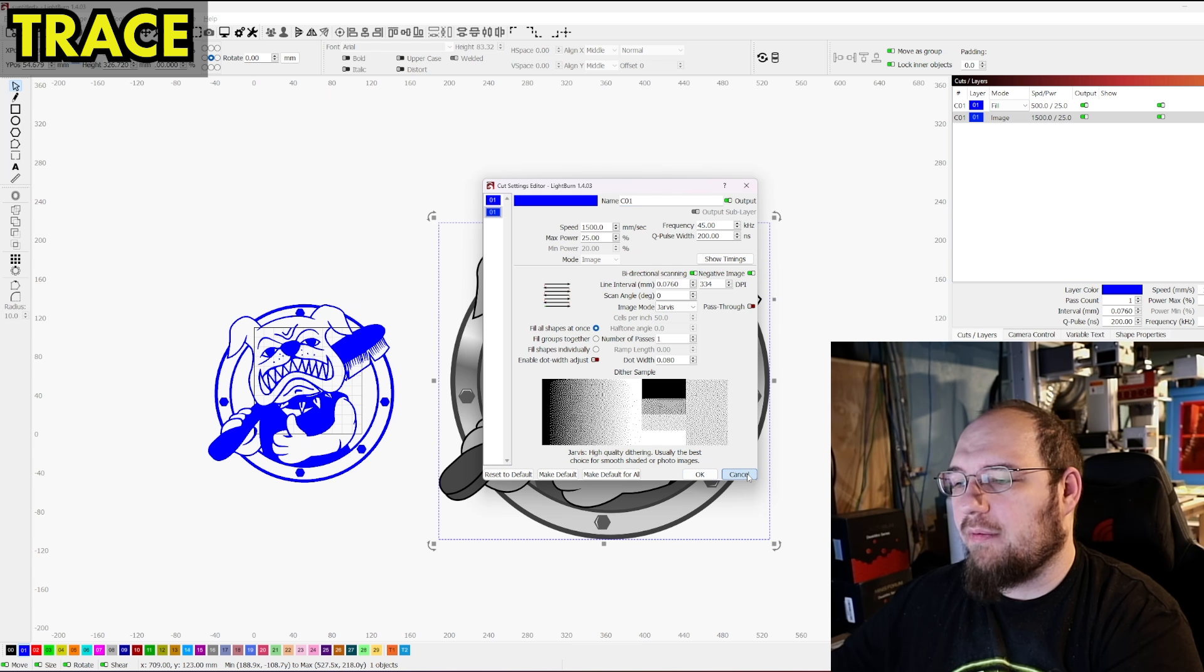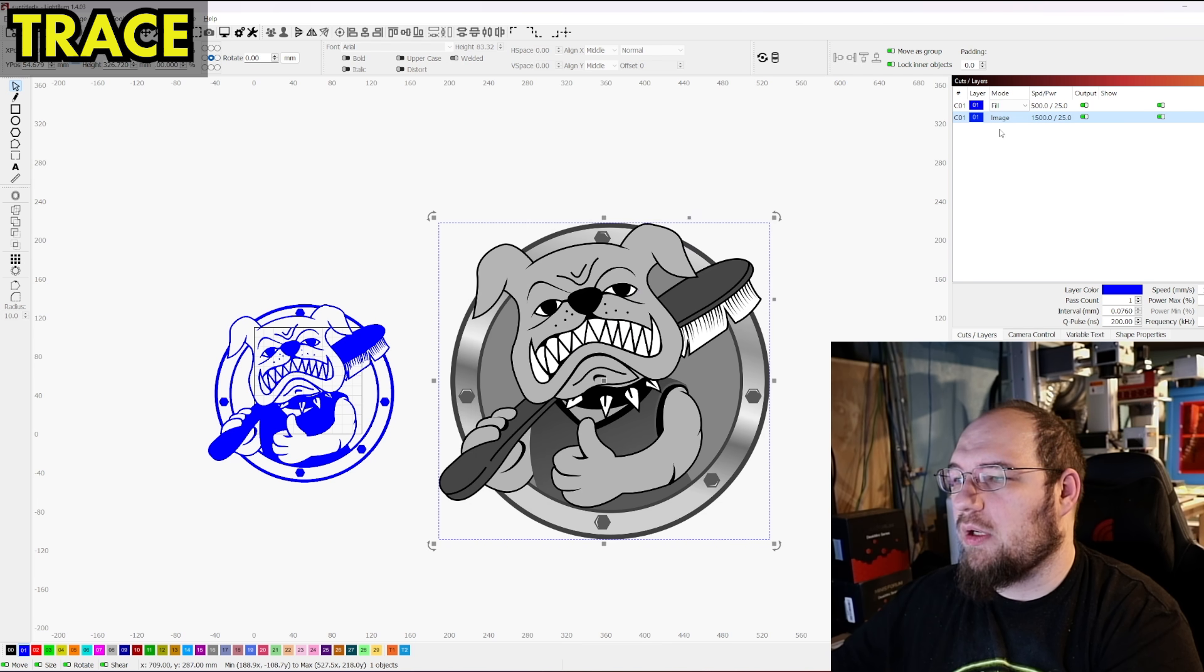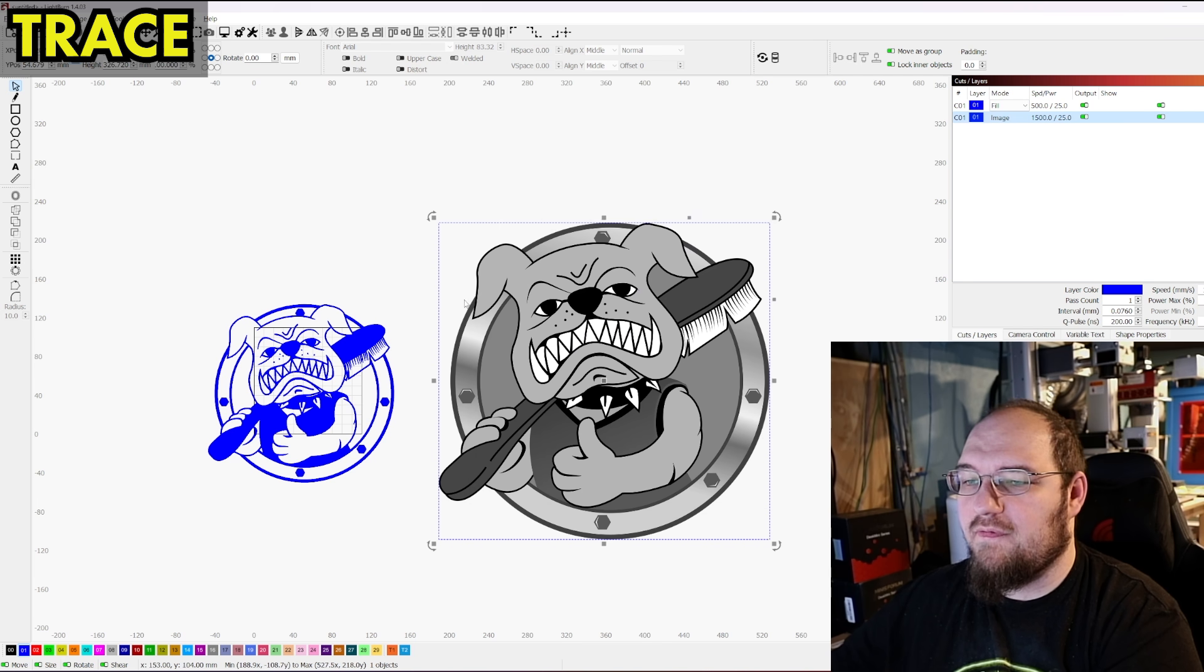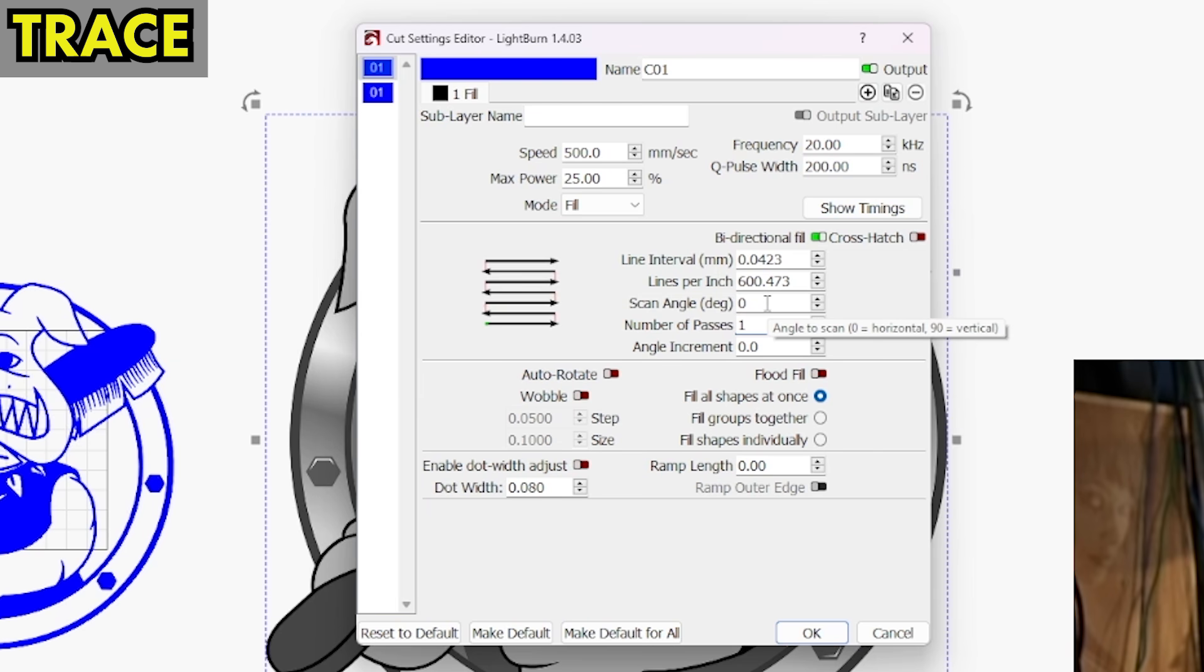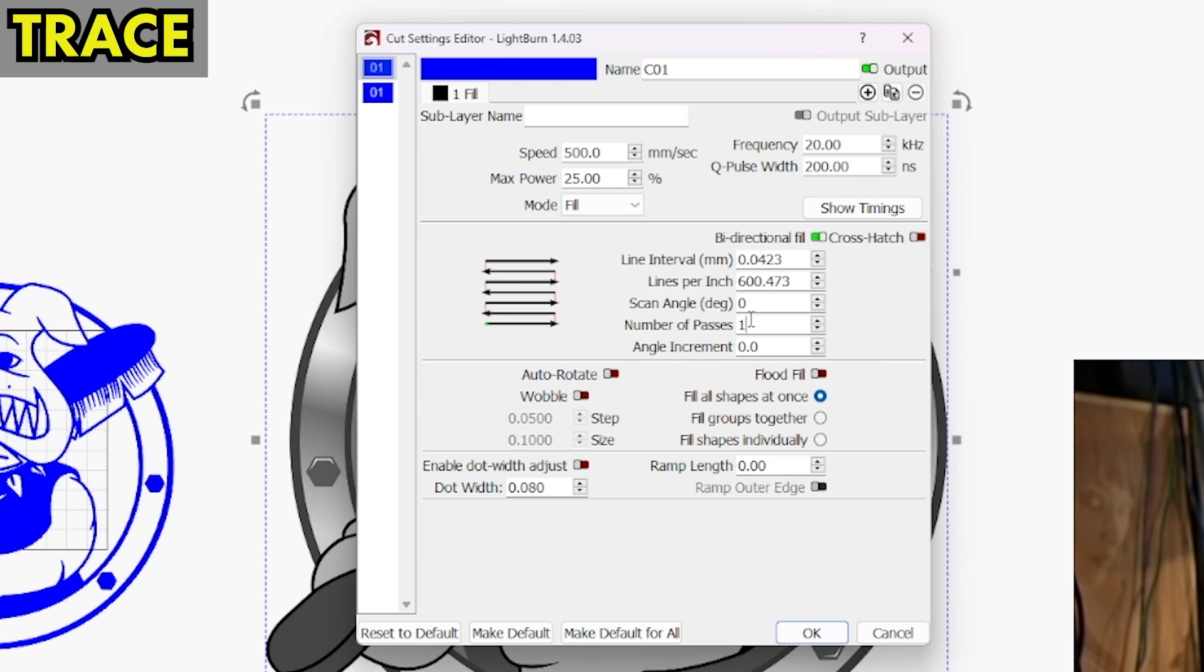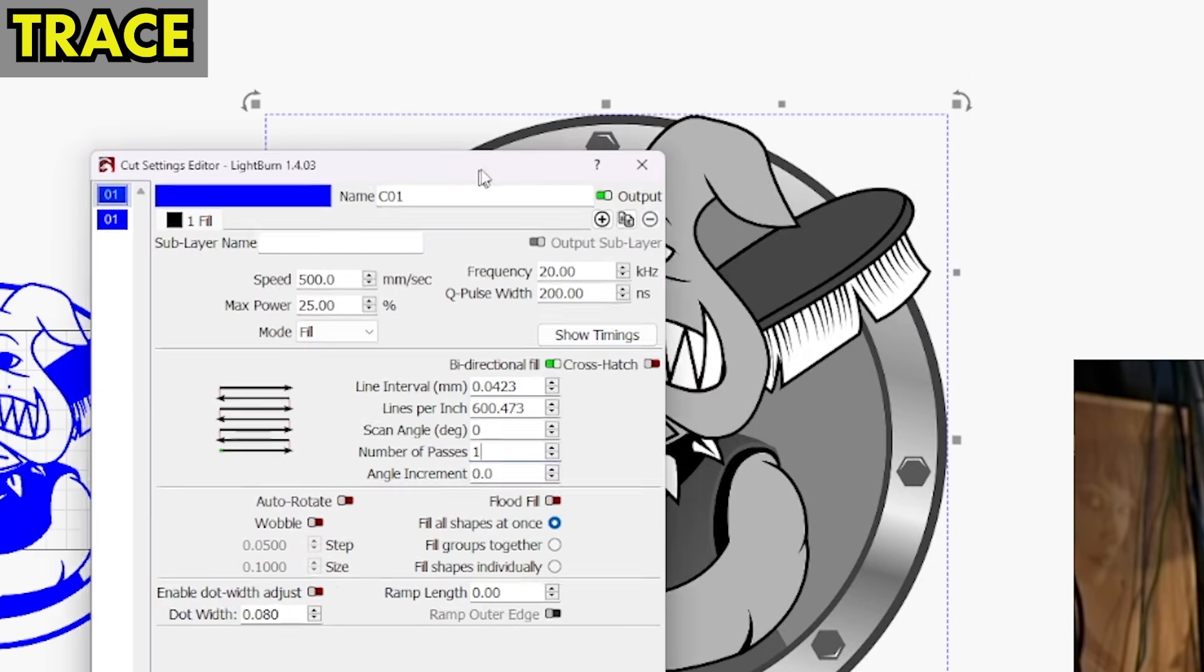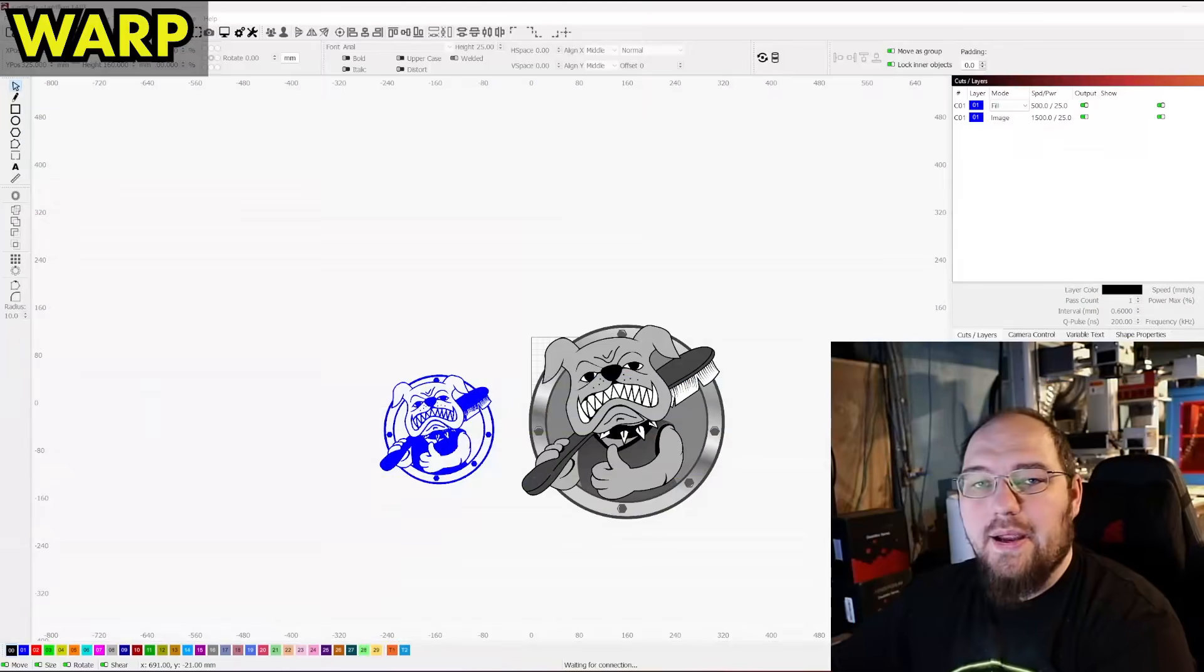However, let's cancel this and we're going to go to the vector layer. We can do auto rotate. We can treat it as a vector fill layer and it gives us a lot more power to do other things with this kind of design.